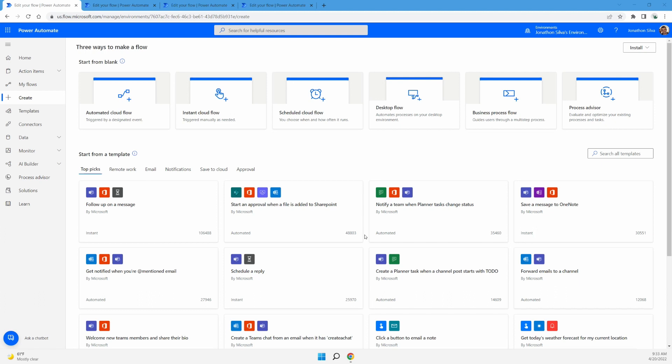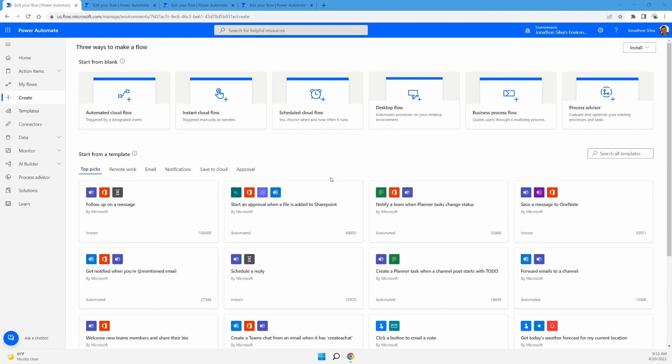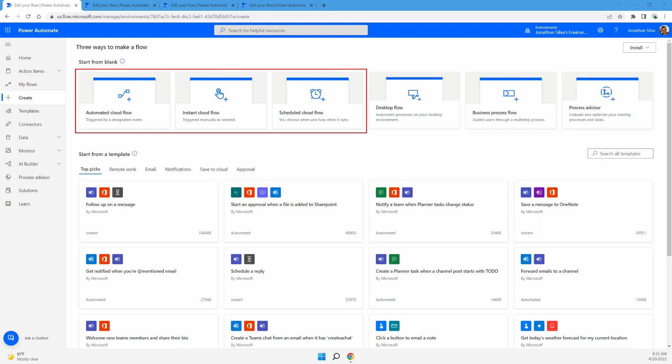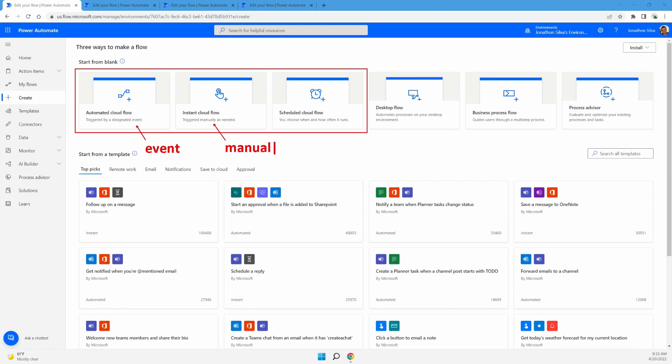And there are three main triggers that we use inside of Power Automate. These triggers are all located right here, the three different types of flows. We have an automated cloud flow that has triggered by a designated event. We have an instant cloud flow, which is a manual trigger where you're simply clicking a button. And finally, we have a scheduled cloud flow, which is some type of recurrence trigger.